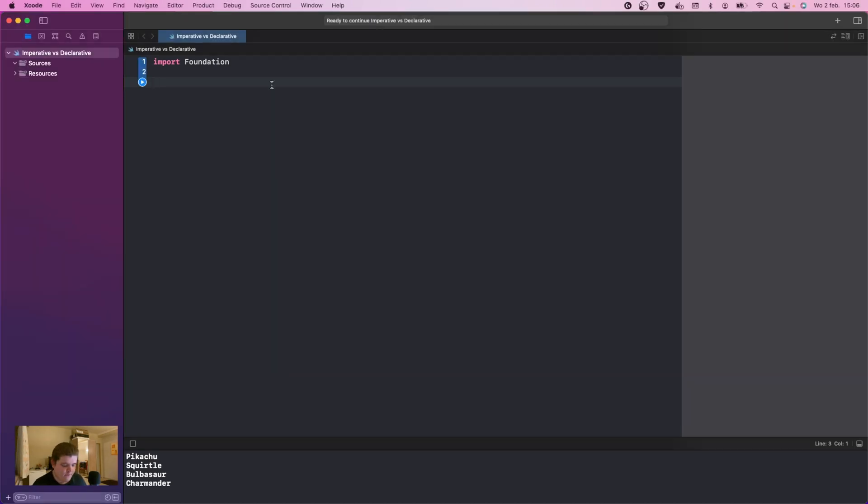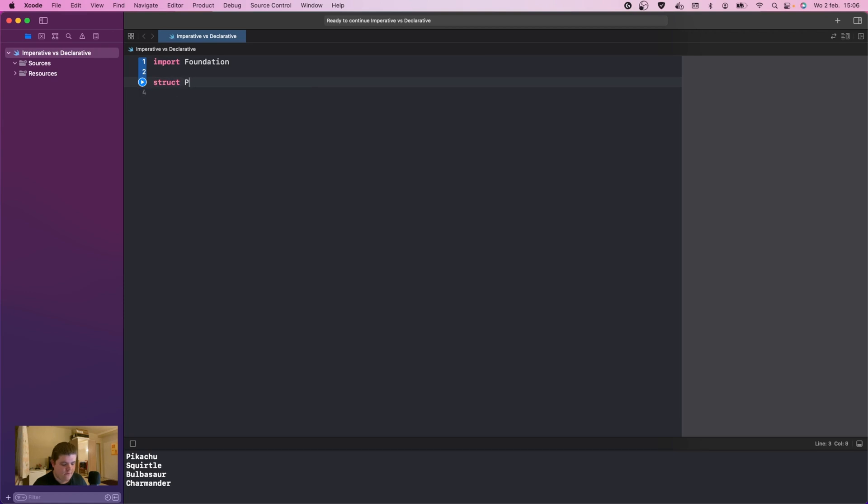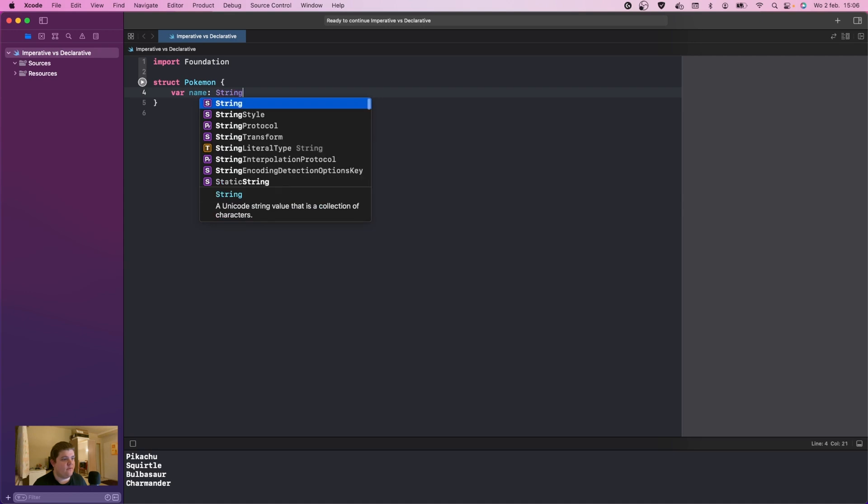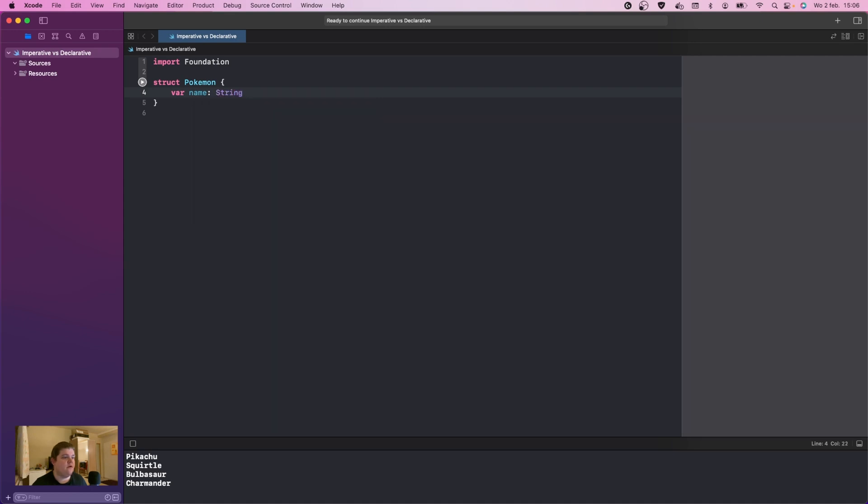First thing we're going to do is create a struct called Pokemon. I'm going to give this a name of type String, and that's the only thing we need. The first thing we're going to do is our imperative way of coding.